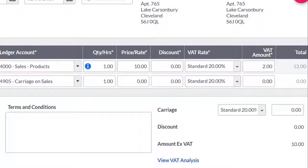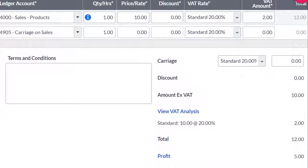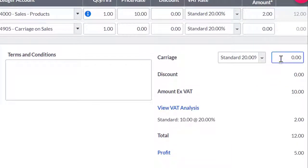You have the option to include an item code and a discount. If you are applying a carriage charge, enter the net amount and choose the relevant VAT rate.